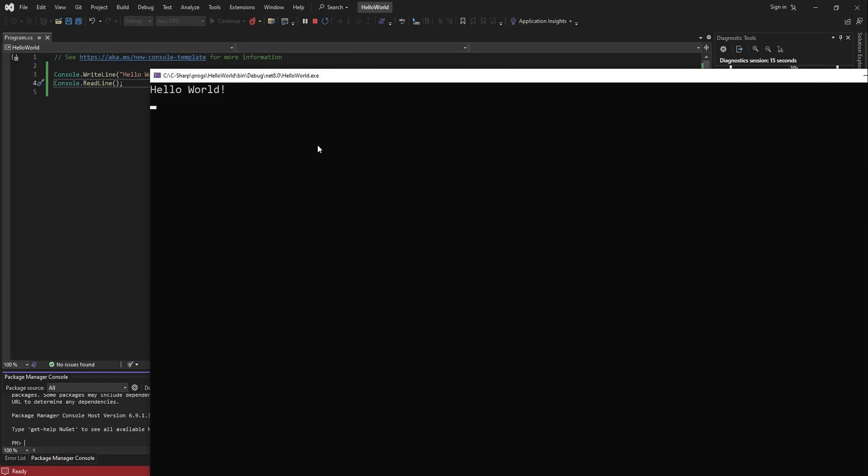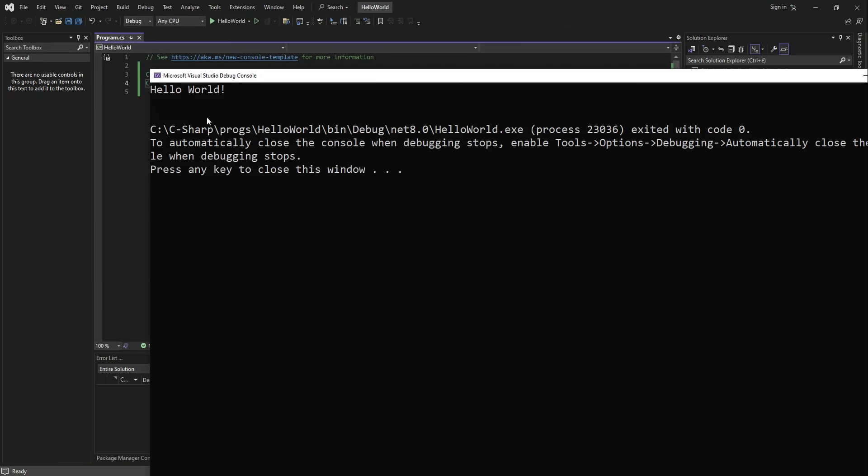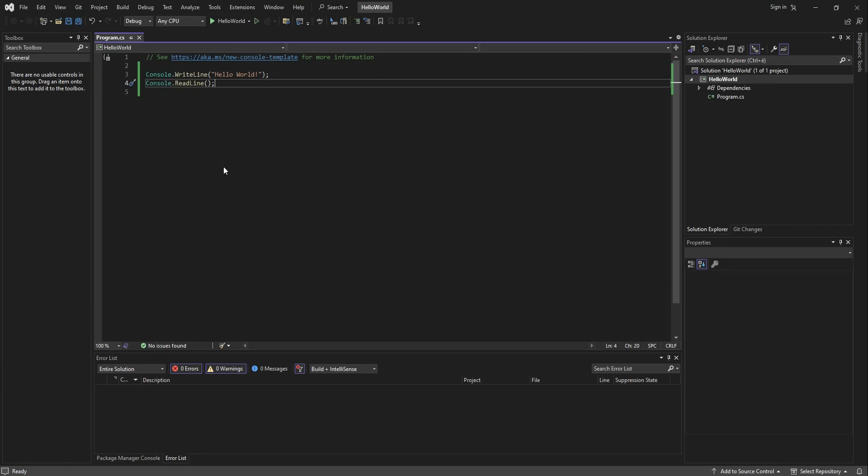So here it is, our message is displayed and remains visible until you hit Enter. Now, you can set your Visual Studio to automatically close the Console as soon as your program finishes running, but I'm just way too lazy to do that.